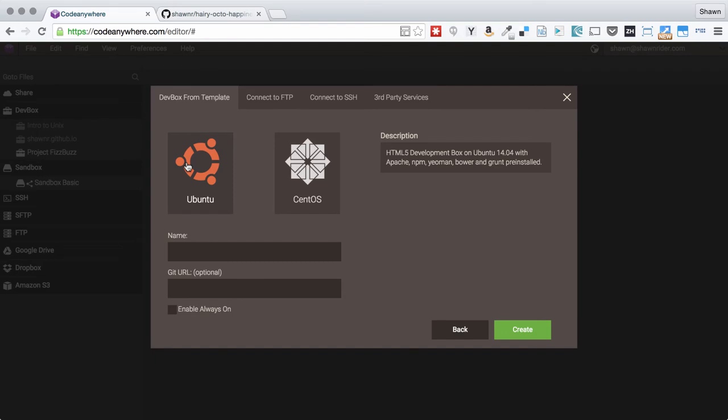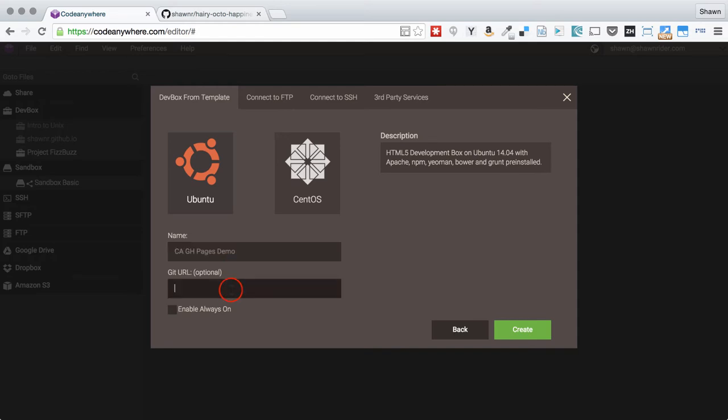It will give us a choice of Ubuntu or CentOS. I'll leave it to Ubuntu. I'm going to call this the C-A-G-H pages demo. I'm going to paste in that SSH URL. I know it's an SSH URL because it does not start with HTTPS. Again, don't use the HTTPS URL here.